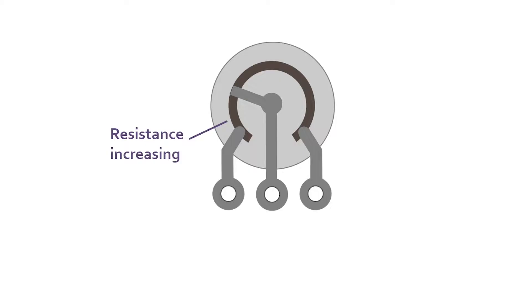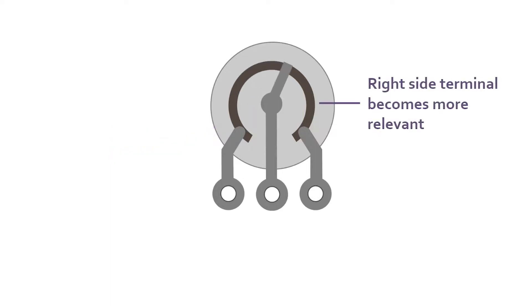As the wiper moves from the left, resistance increases between the center and left terminal and gradually the connection between the center and right terminal becomes more relevant.